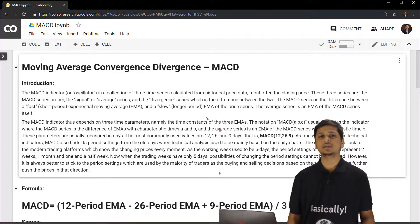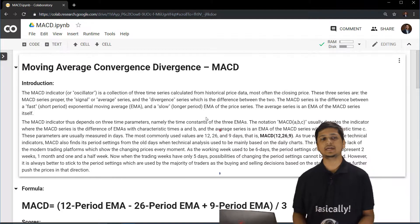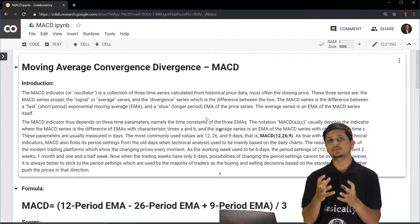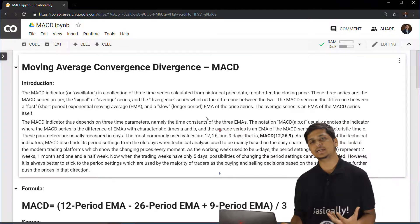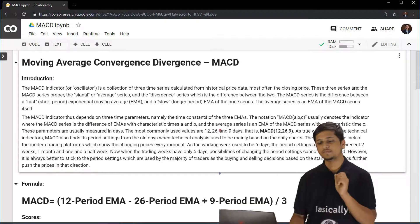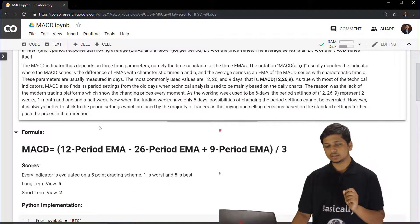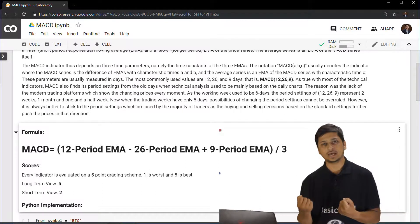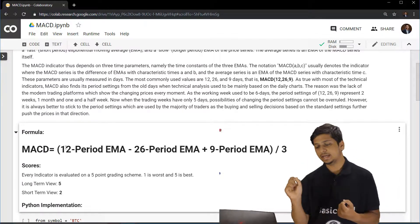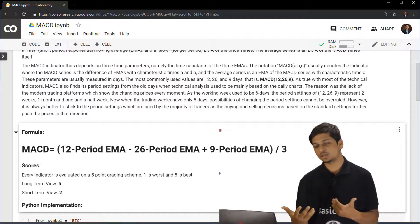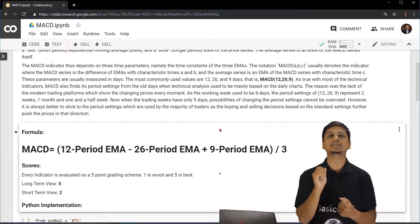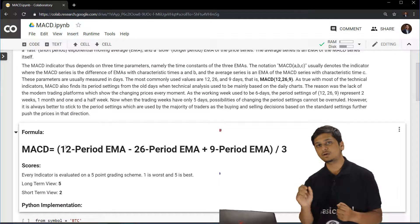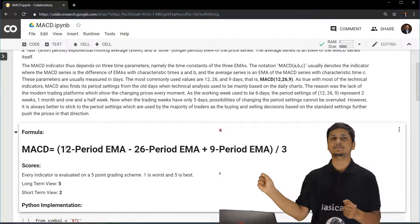The exponential moving average at three different intervals is calculated and then modified. We have the 12-period exponential moving average minus the 26-period exponential moving average, plus the 9-period exponential moving average, and all of this is divided by 3.